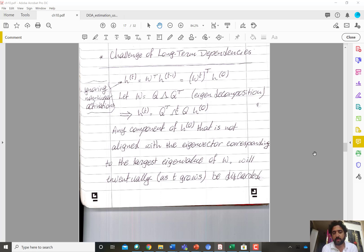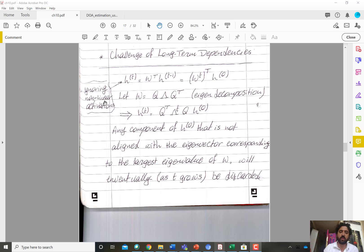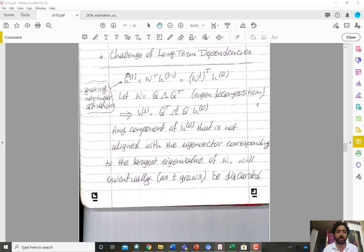The first problem is given by this example. If we ignore the nonlinear activations — even if there are ReLU activations, taking only the group of hidden units where the ReLU units are active — then H(T), the hidden unit activation values at time step T, equals W^transpose times H(T-1). This is a network with hidden-to-hidden recurrences.